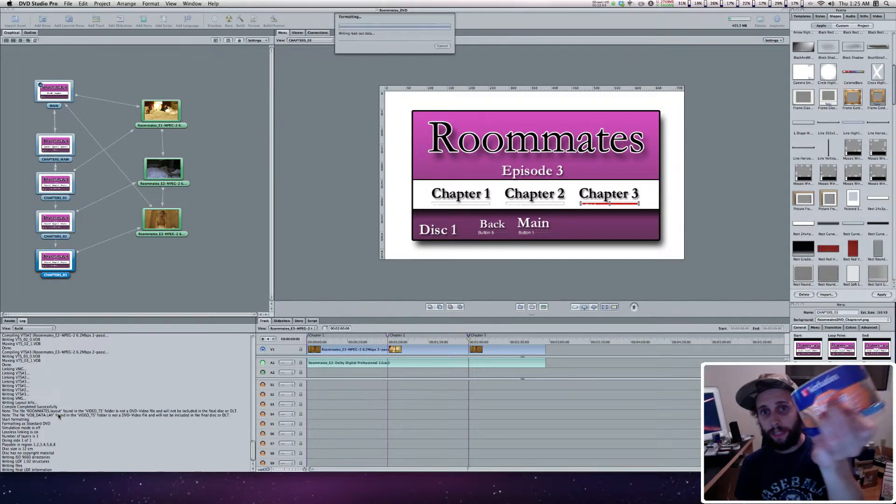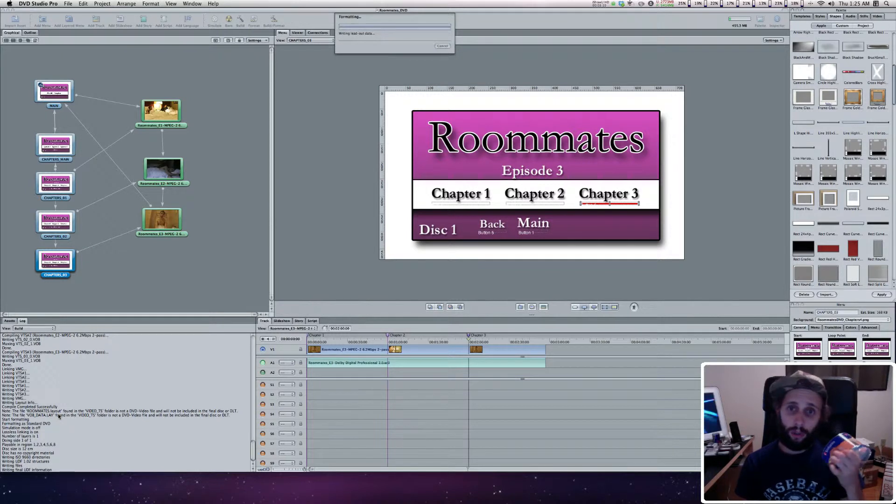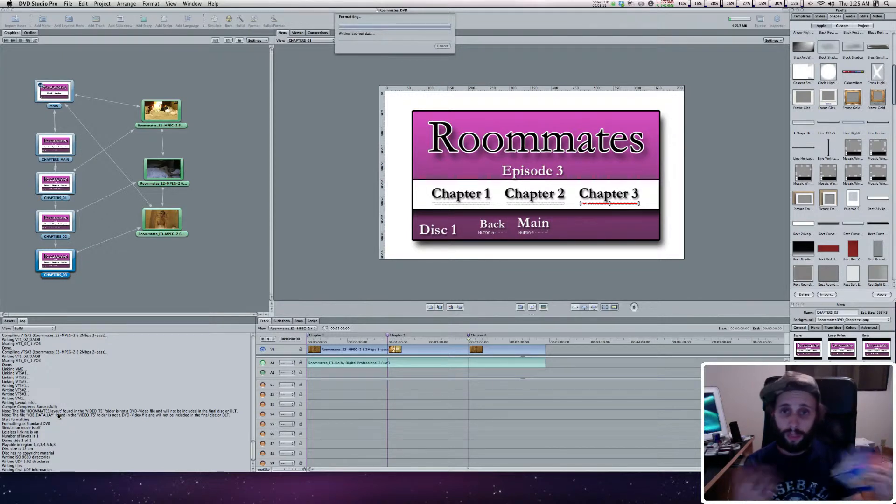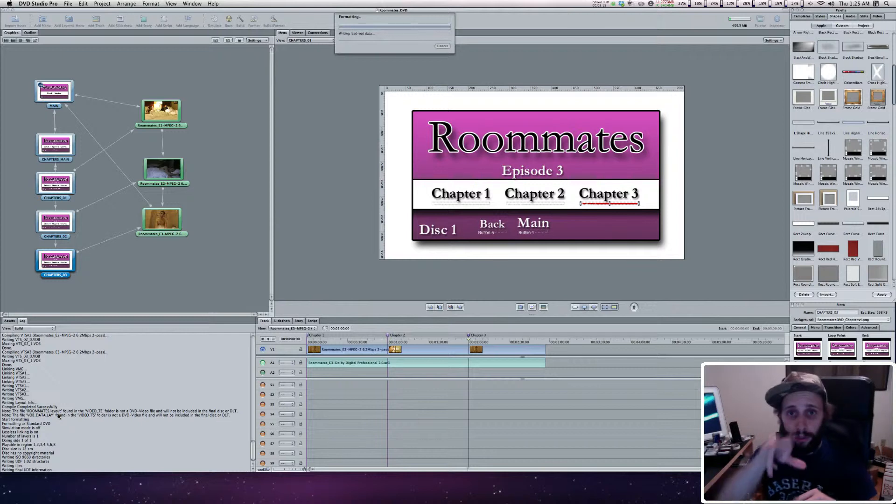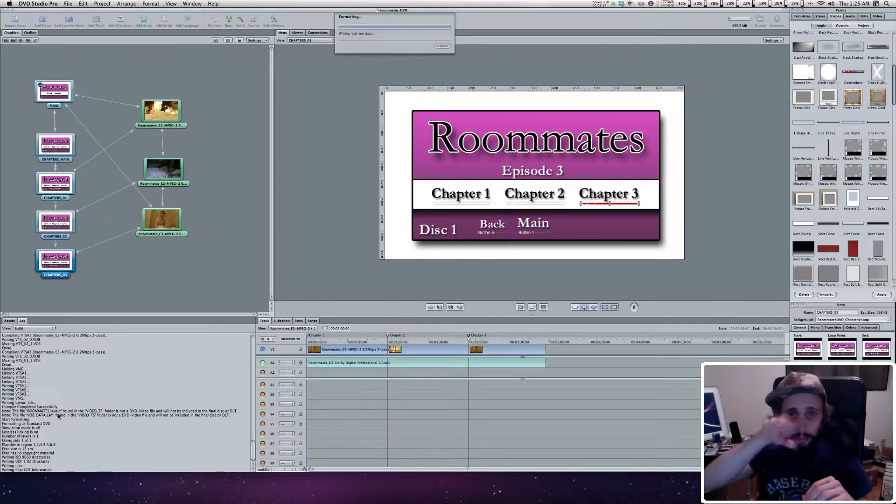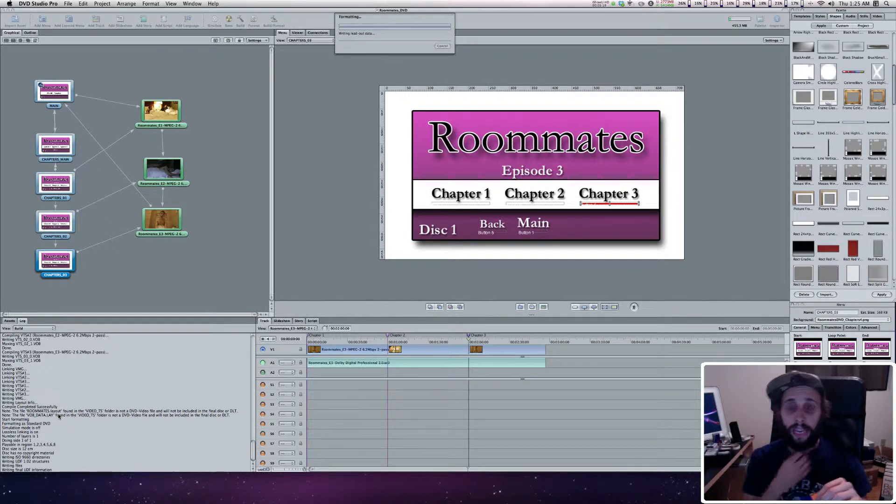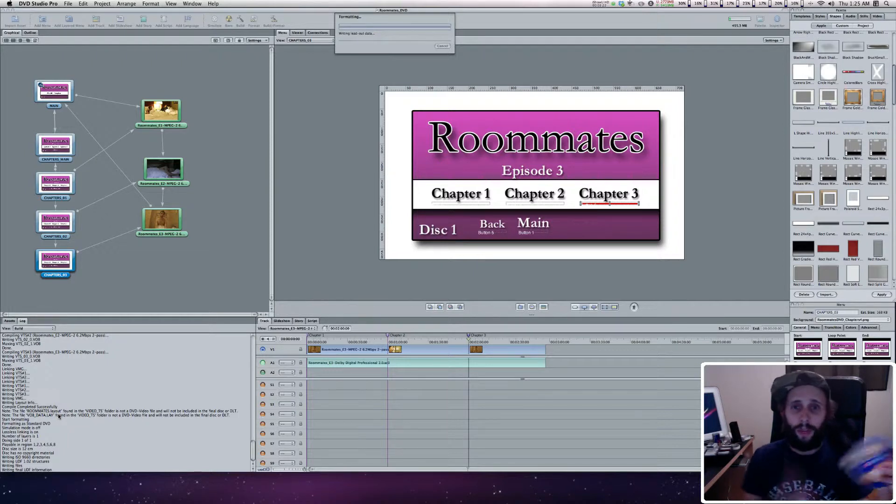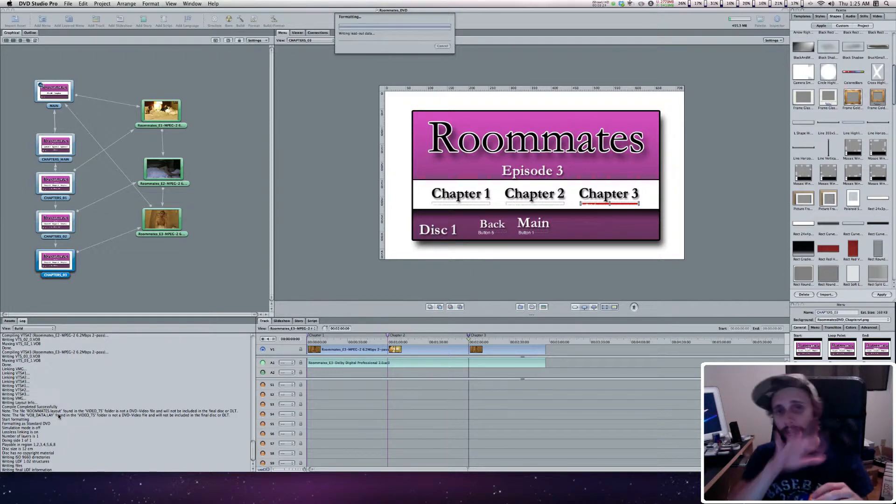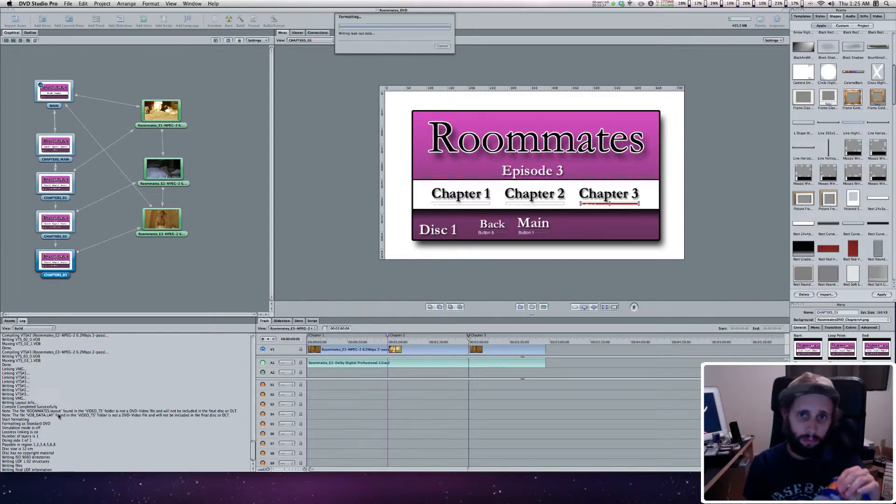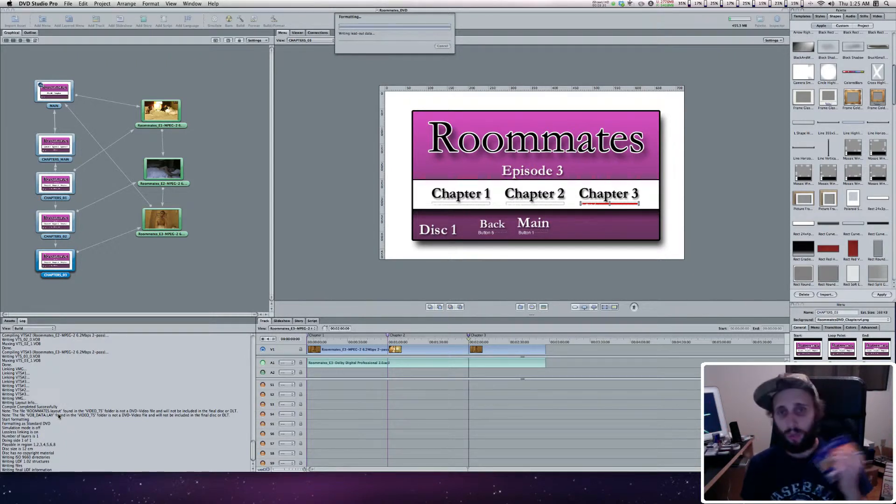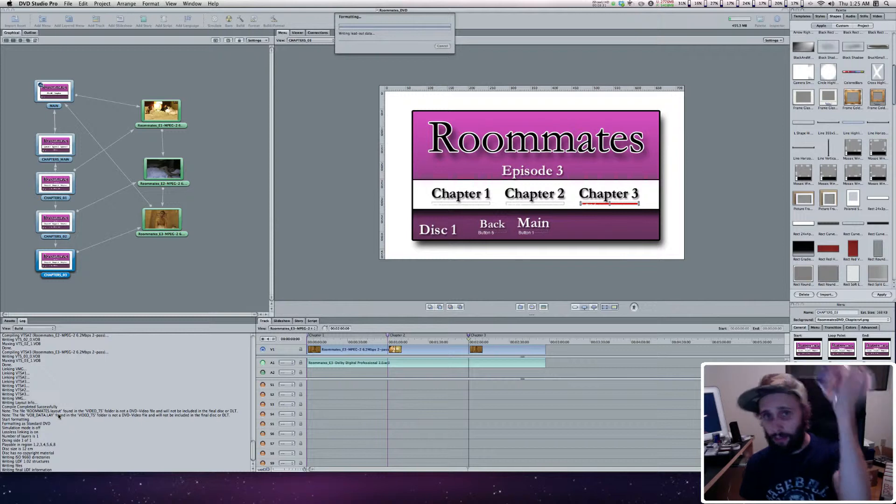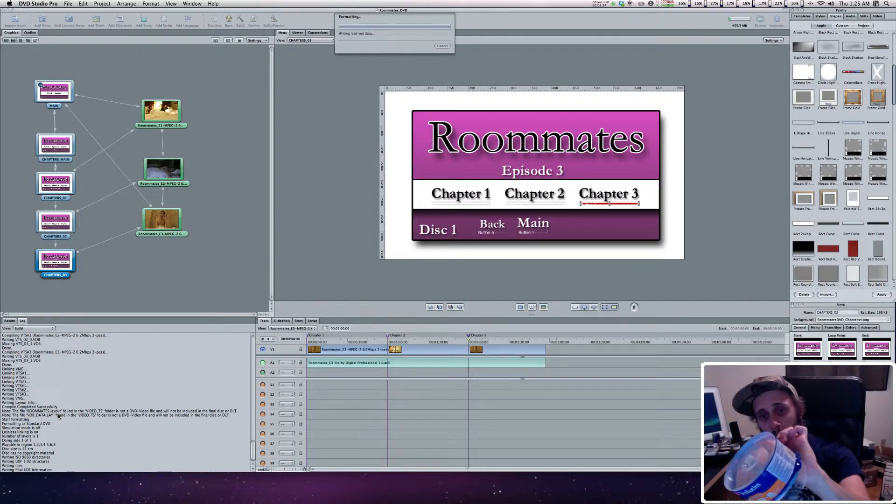I also use the LightScribe discs because I have a DVD burner that does LightScribe. On the cover side of it, where on a movie there'd be a picture, it burns a black and white image into the disc. That way you can create an image and put it there or put text there and set it up however you want. LightScribe is cool like that. They also have just regular Verbatim.